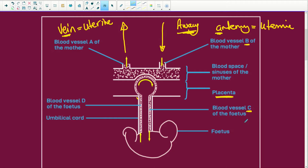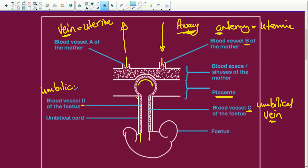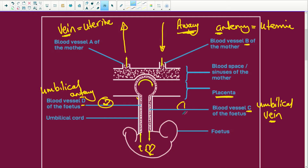Blood vessel C of the fetus is specifically called an umbilical vein. There's a lot of confusion about why this is an umbilical vein. And D is the umbilical artery — it's taking blood away from the fetus, while C is bringing blood to the fetus. The reason is that the fetus's heart is here: blood coming to the heart makes C a vein, and blood moving away makes D the artery. Note there are always two umbilical arteries and one umbilical vein in the umbilical cord, but only one is drawn here.